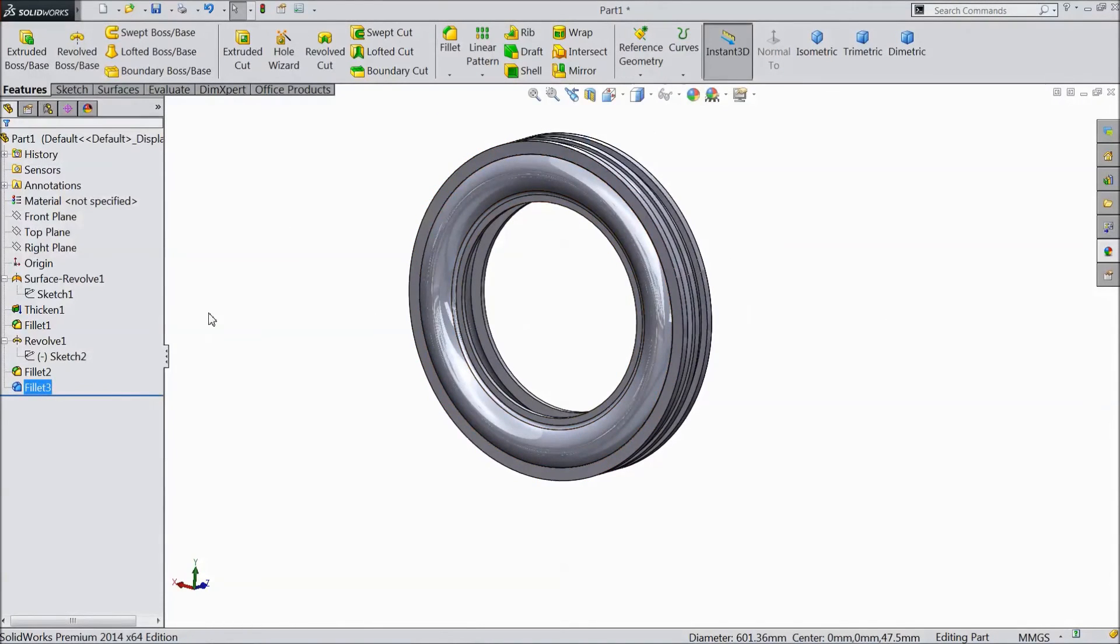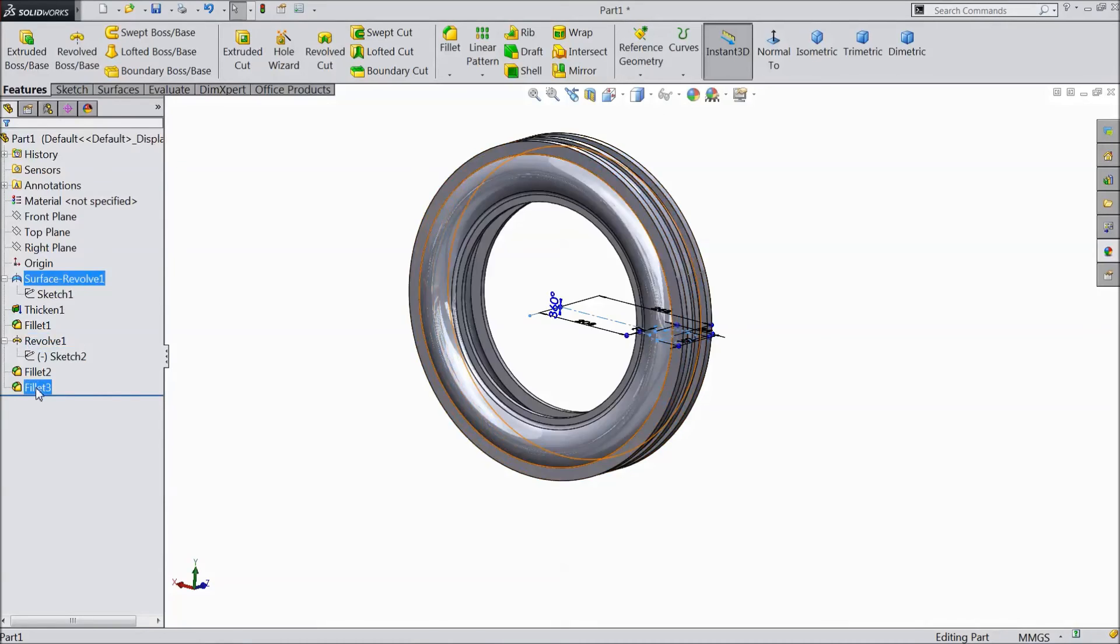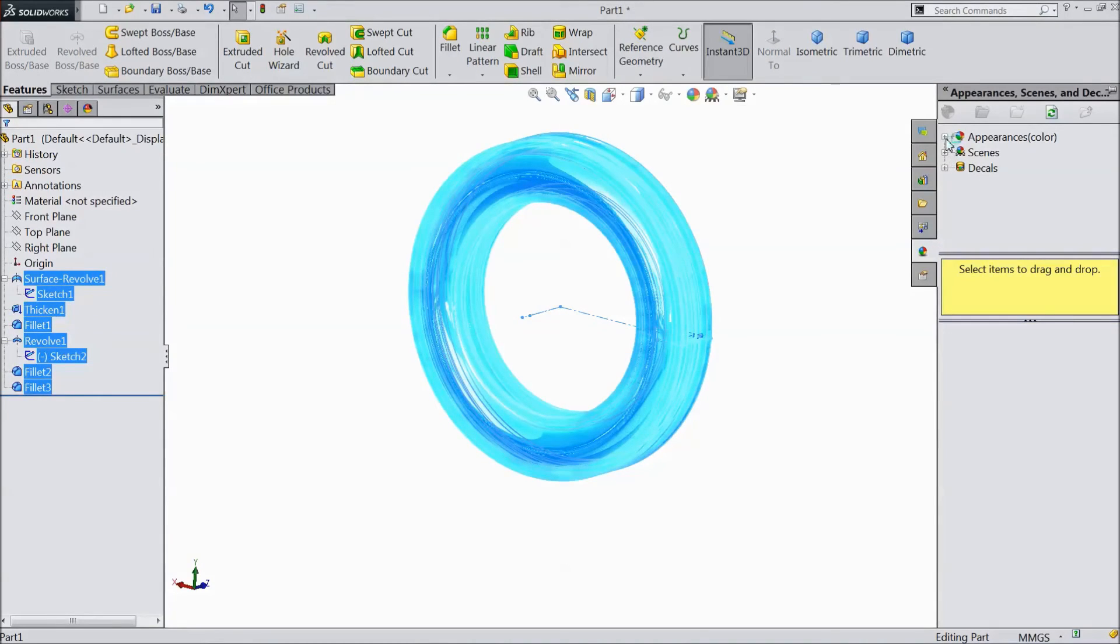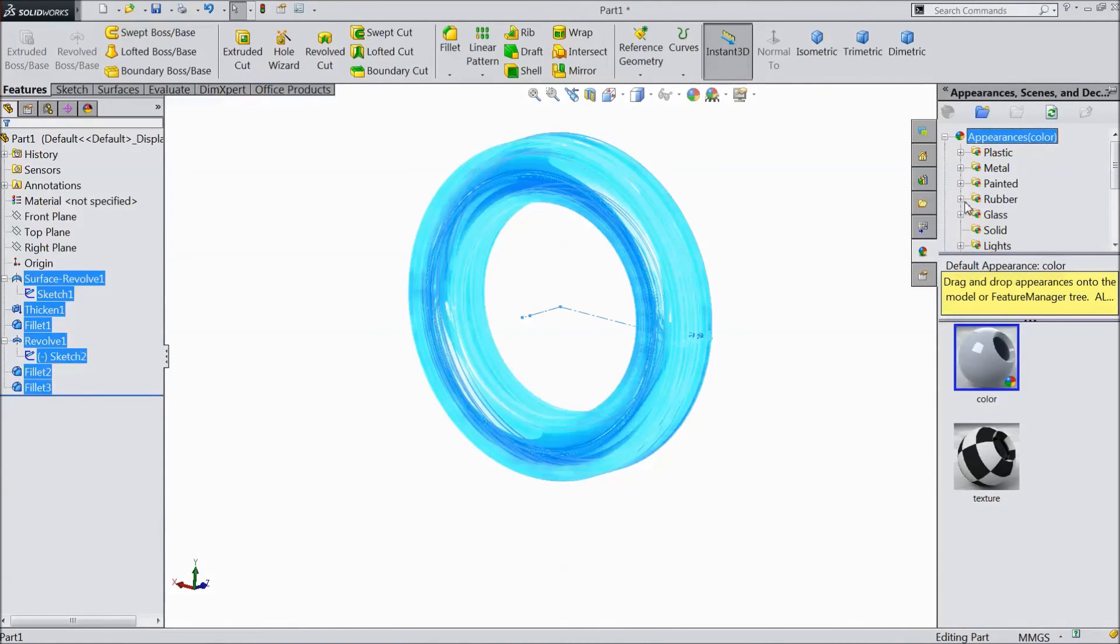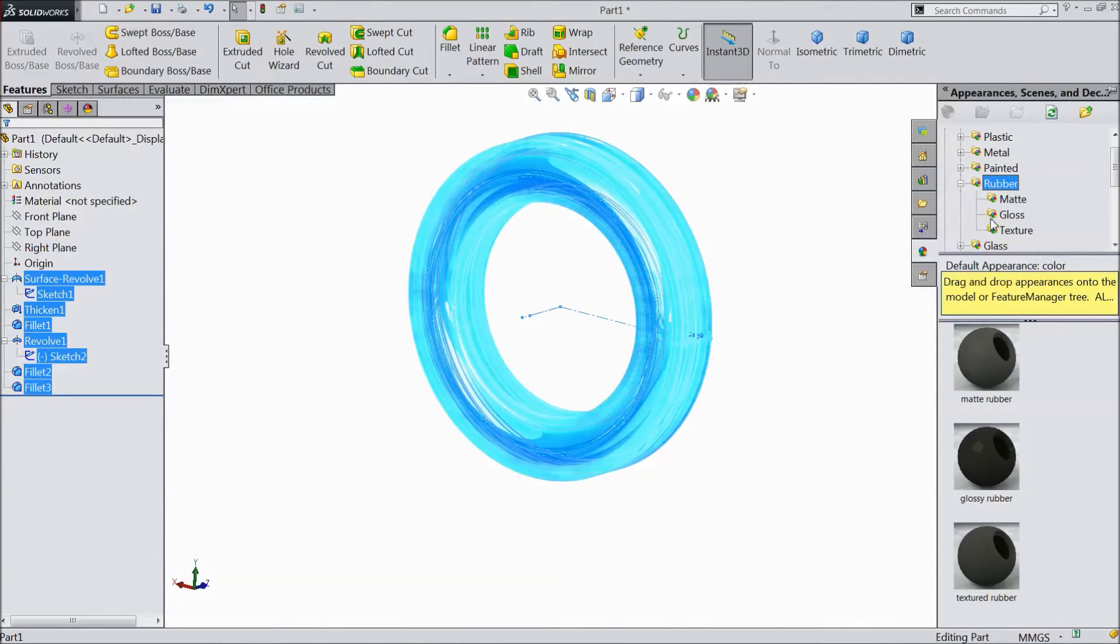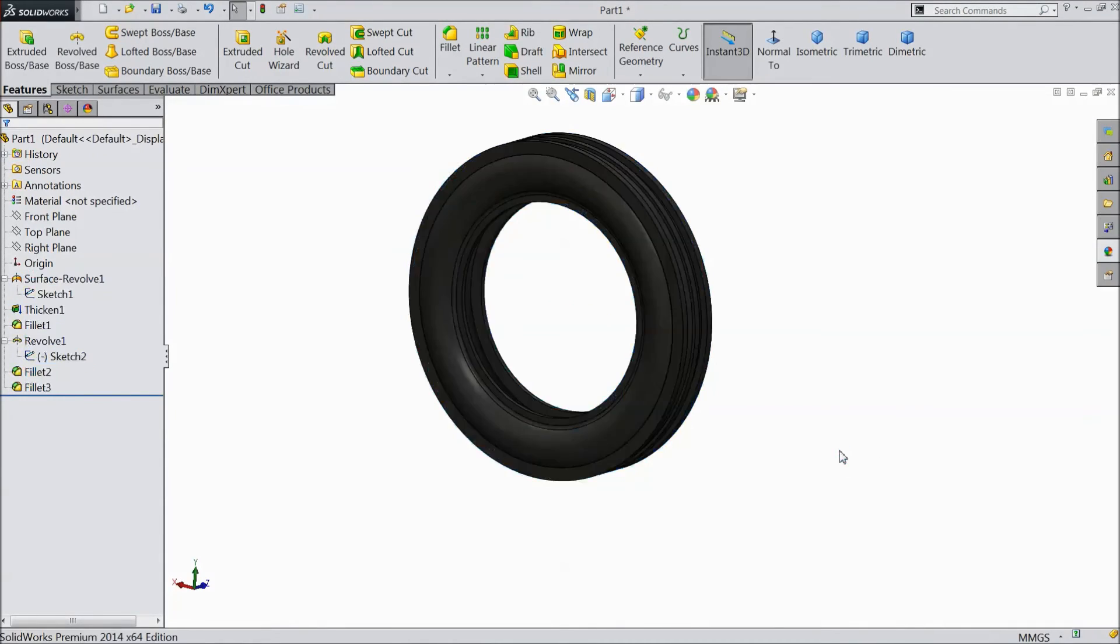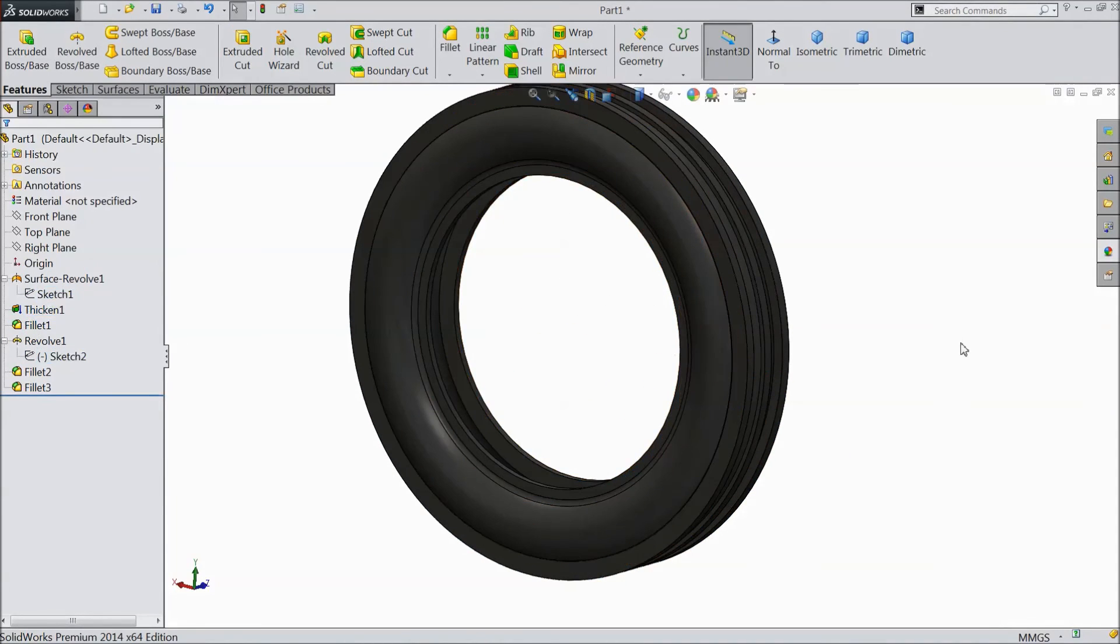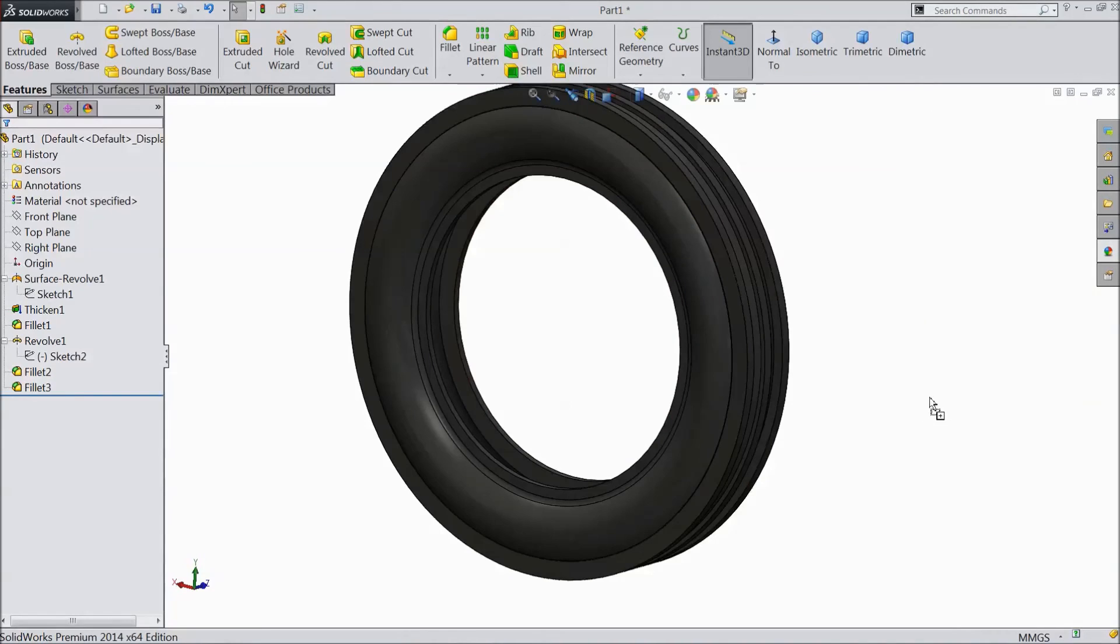Now select the whole body and go to appearance. Choose rubber and assign glossy rubber. Or assign matte rubber.